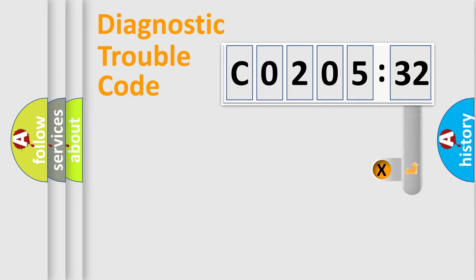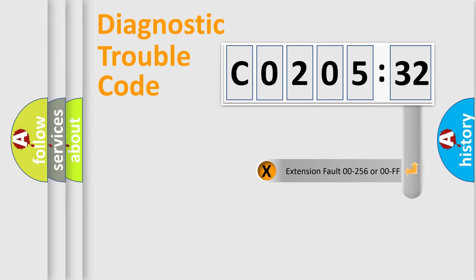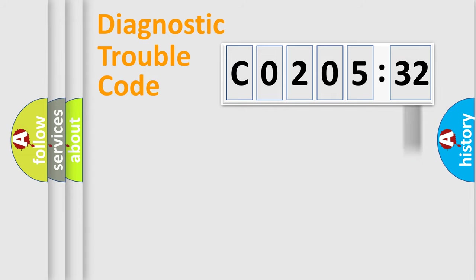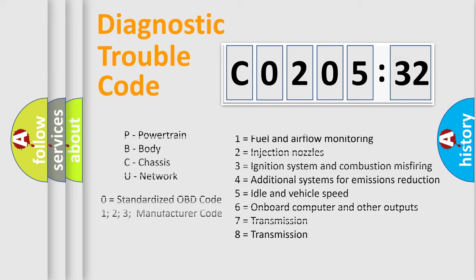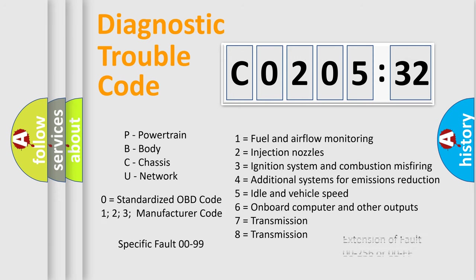The add-on to the error code serves to specify the status in more detail, for example, a short to the ground. Let's not forget that such a division is valid only if the second character code is expressed by the number zero.